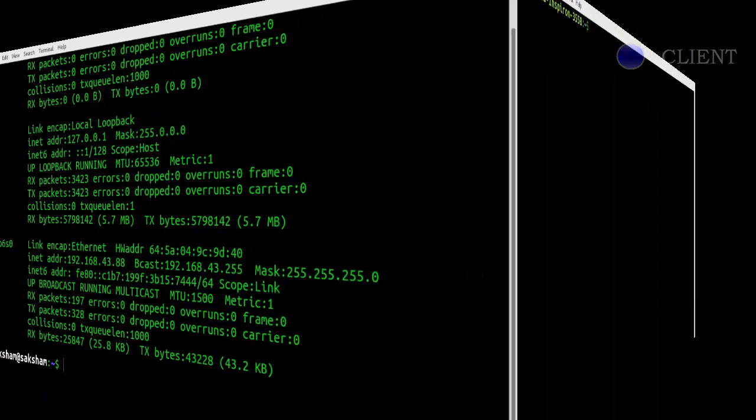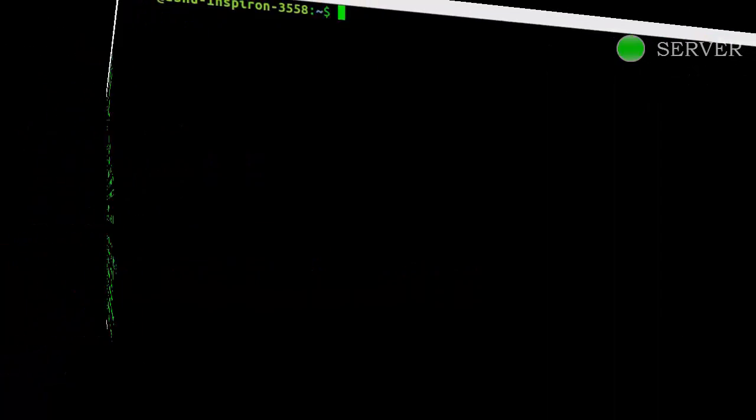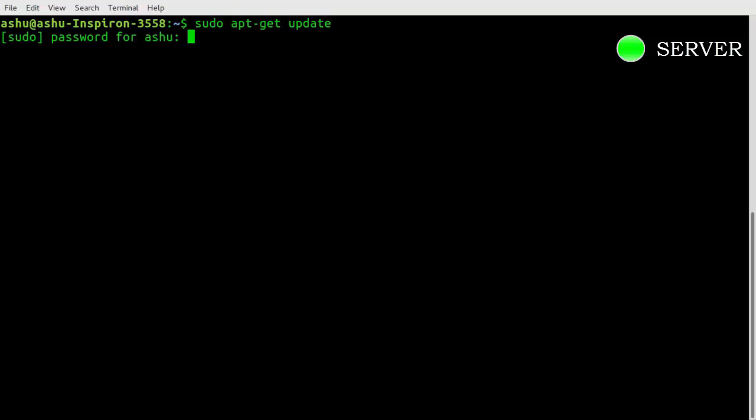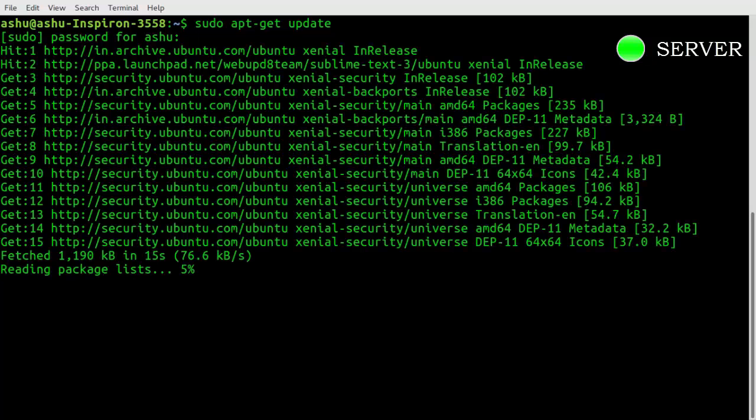Note the commands I type, or you can type simultaneously on your computer. This command updates computer's repository. Enter your password, and now our package list has been updated.